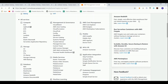Then we have Storage Gateway and S3 Glacier. In the database segment we have RDS, which provides relational data services. We also have several other options such as DocumentDB, DynamoDB, and Neptune.